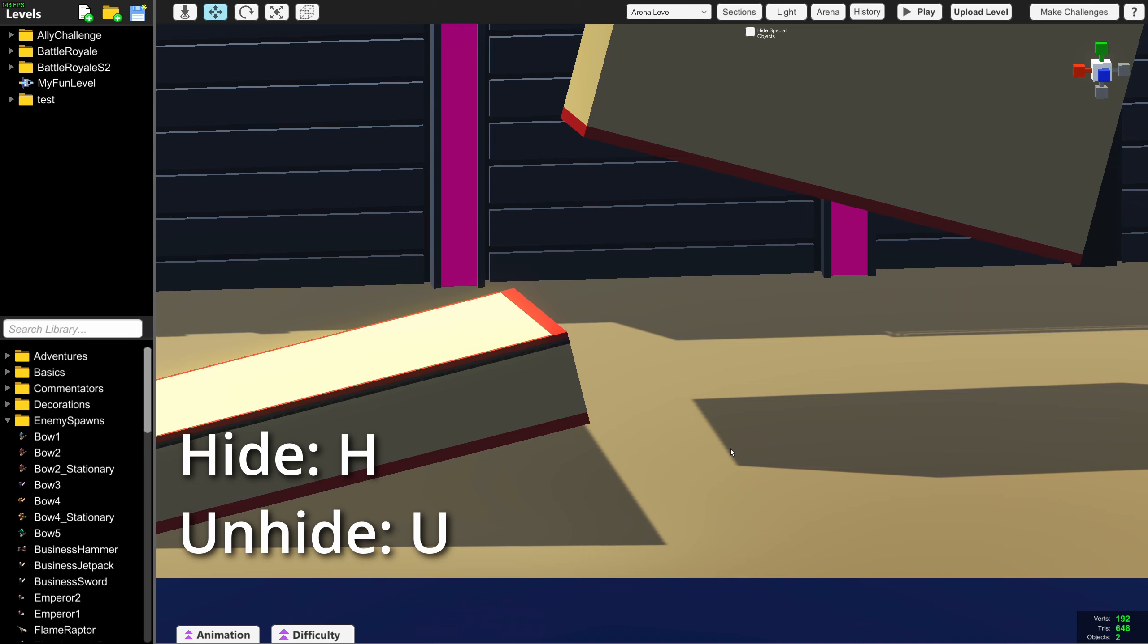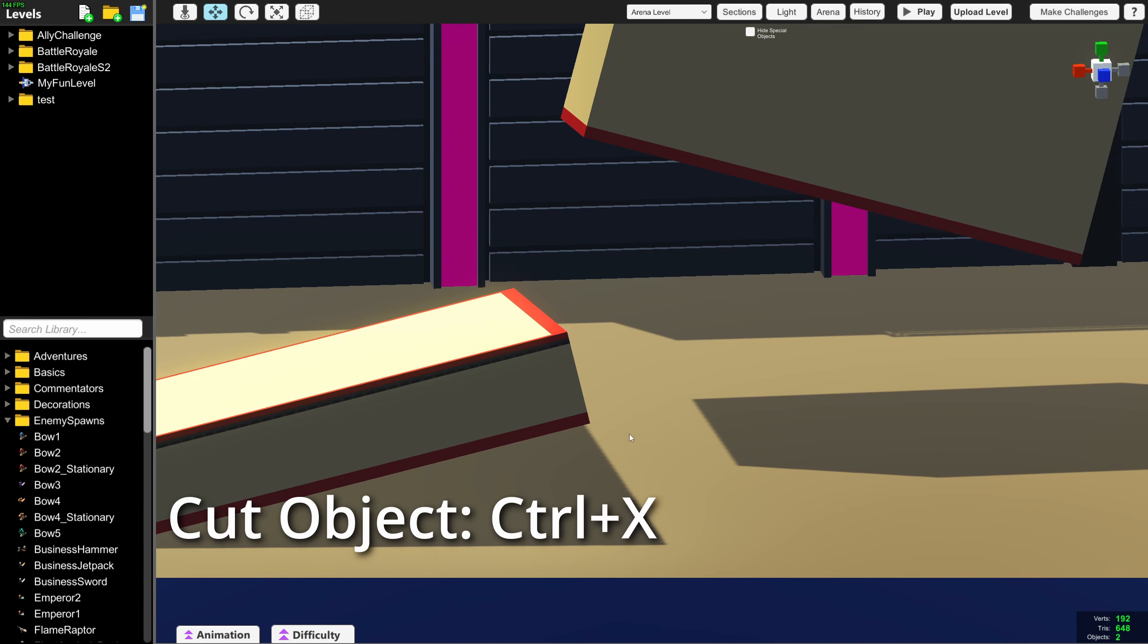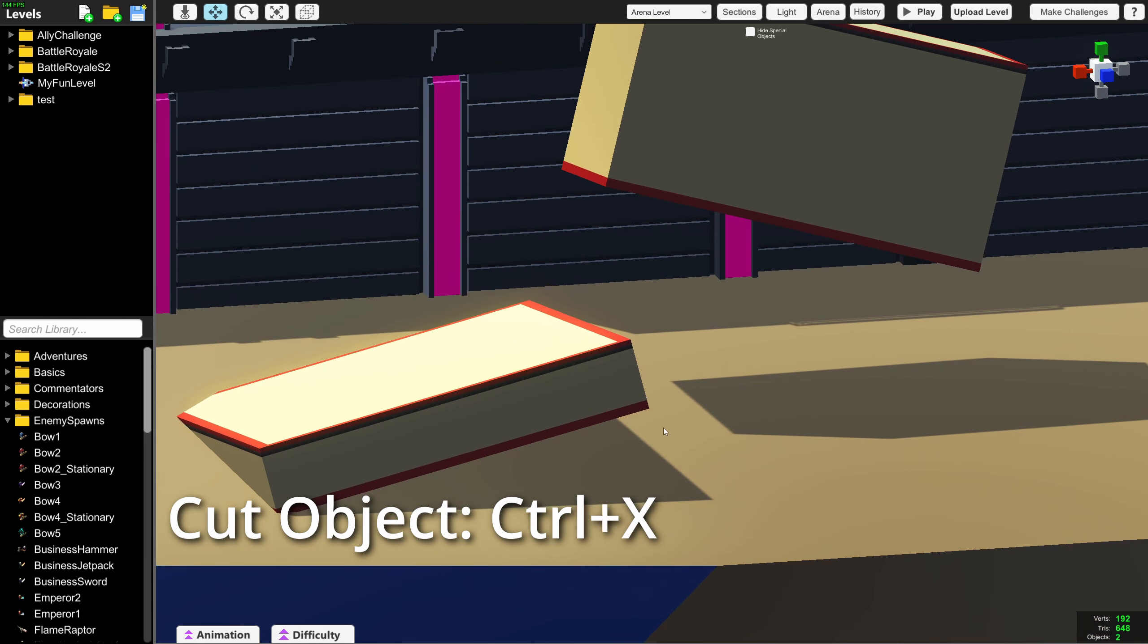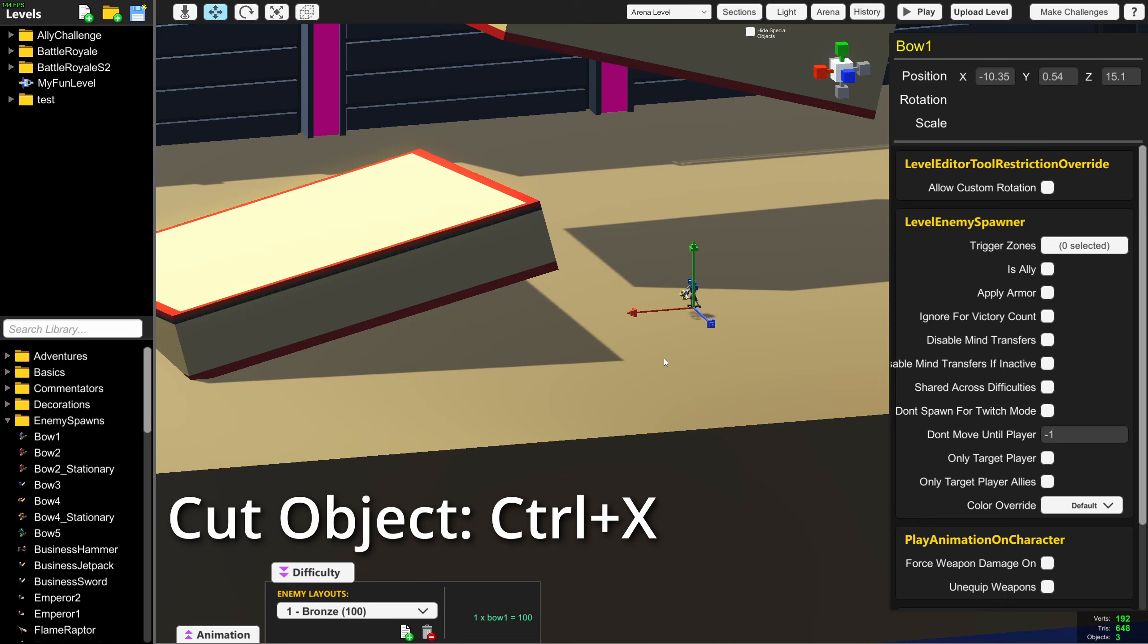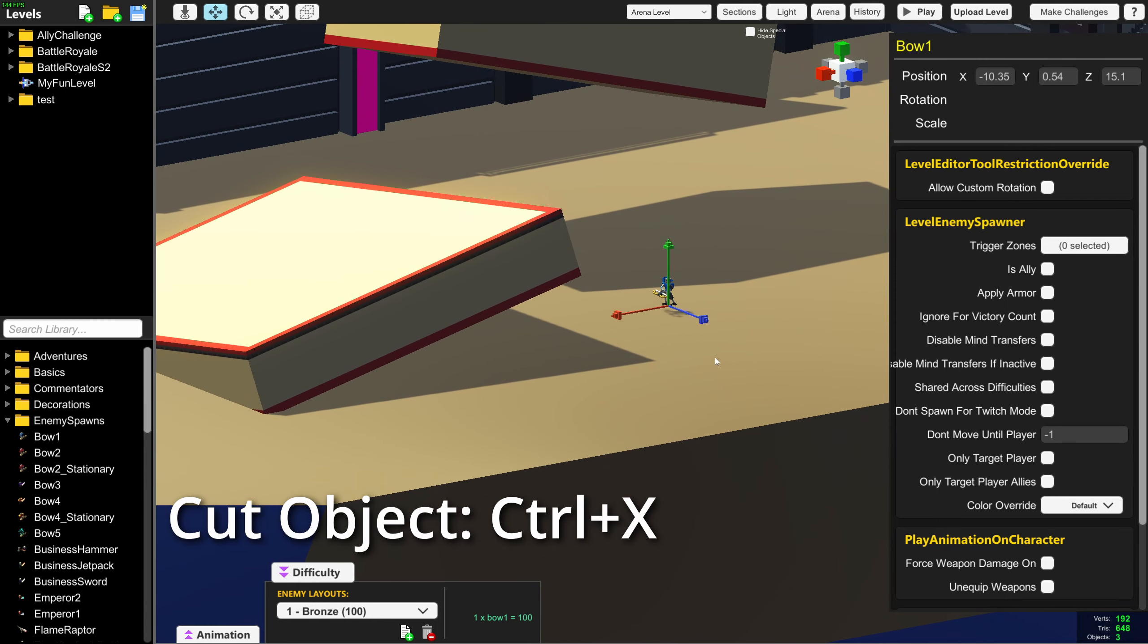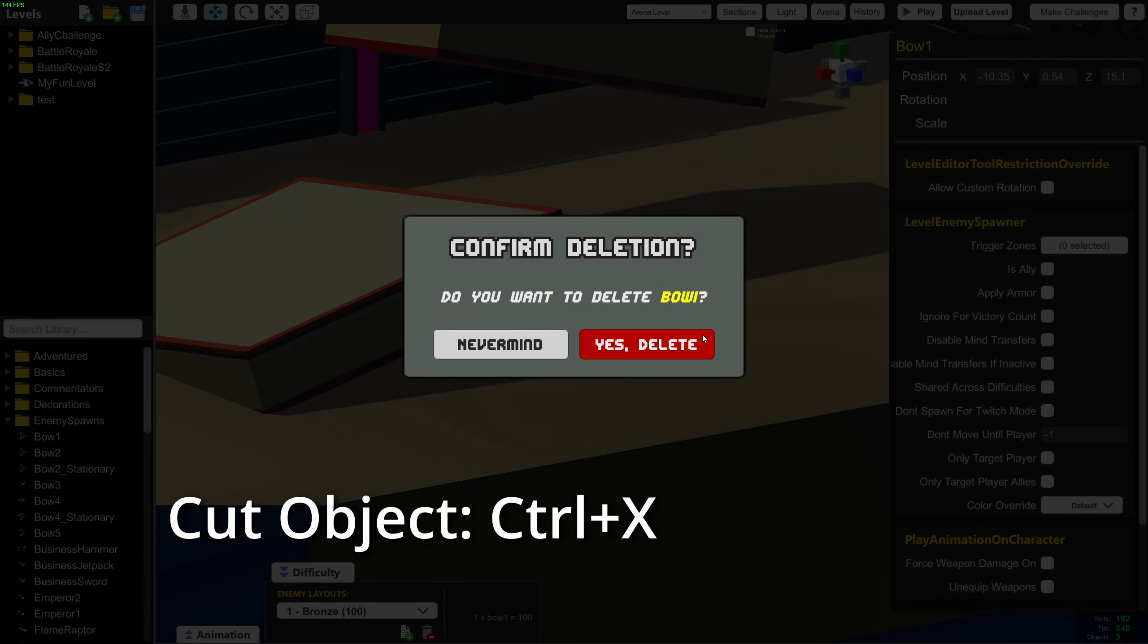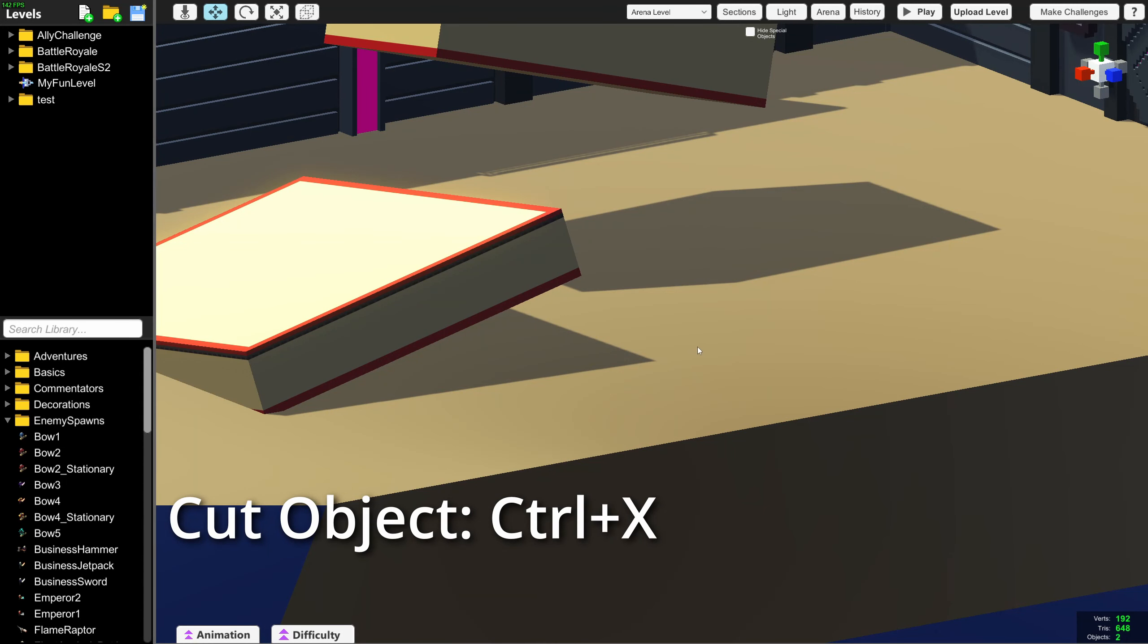You can press Ctrl X to cut objects. This copies the object and deletes it. This is a quicker way to delete objects instead of reaching over to the delete key and pressing confirm.